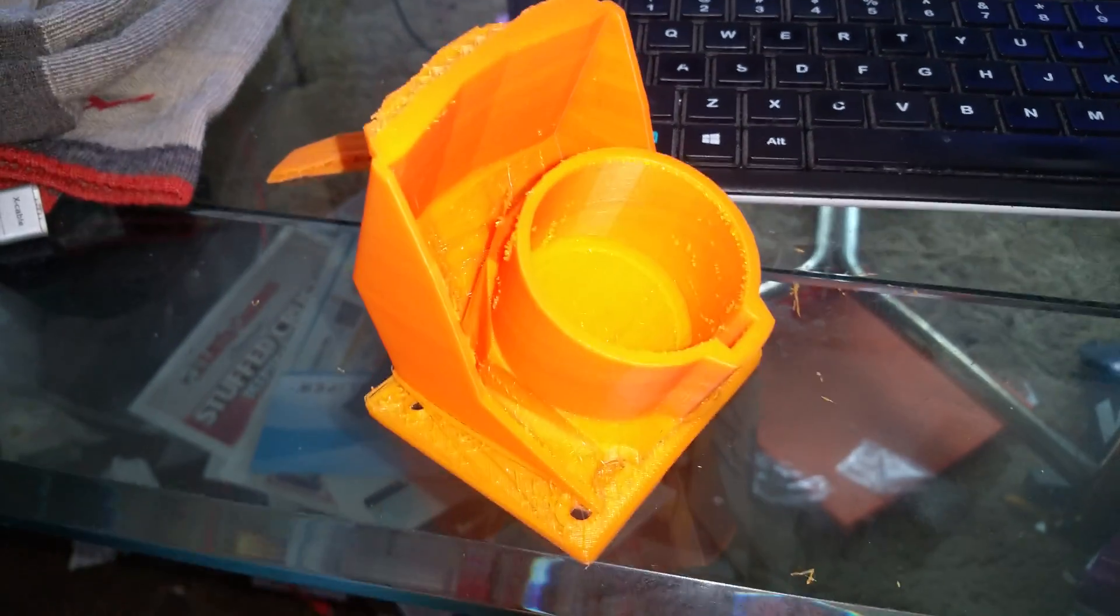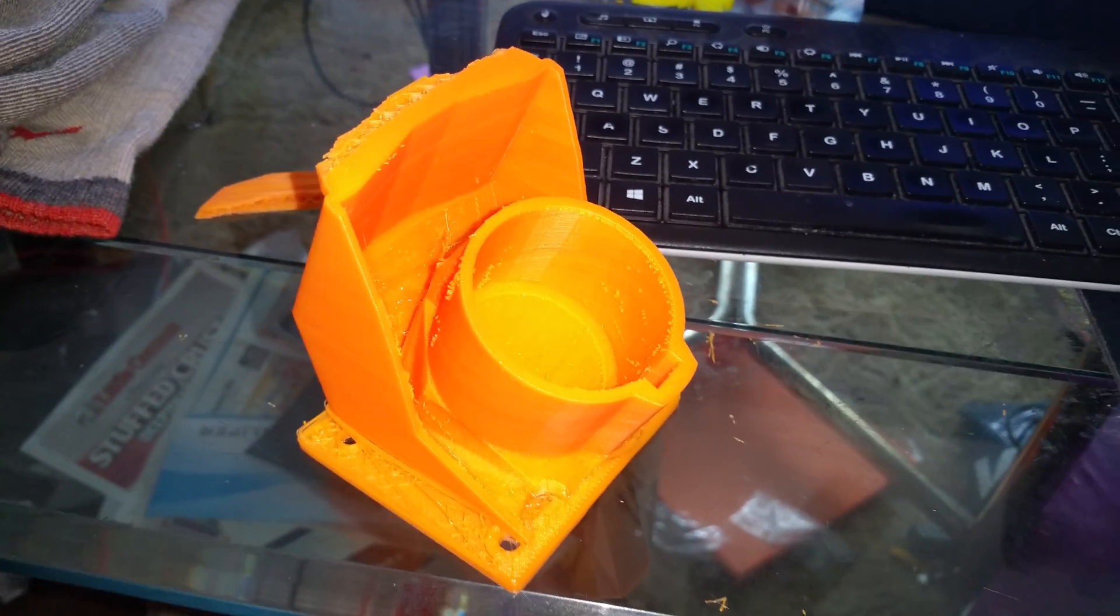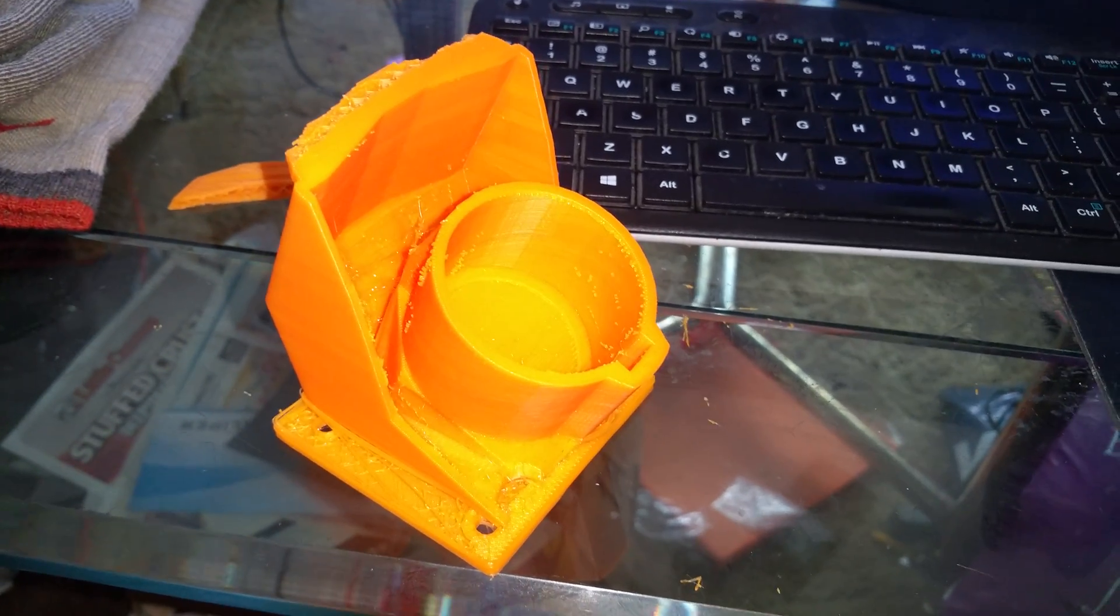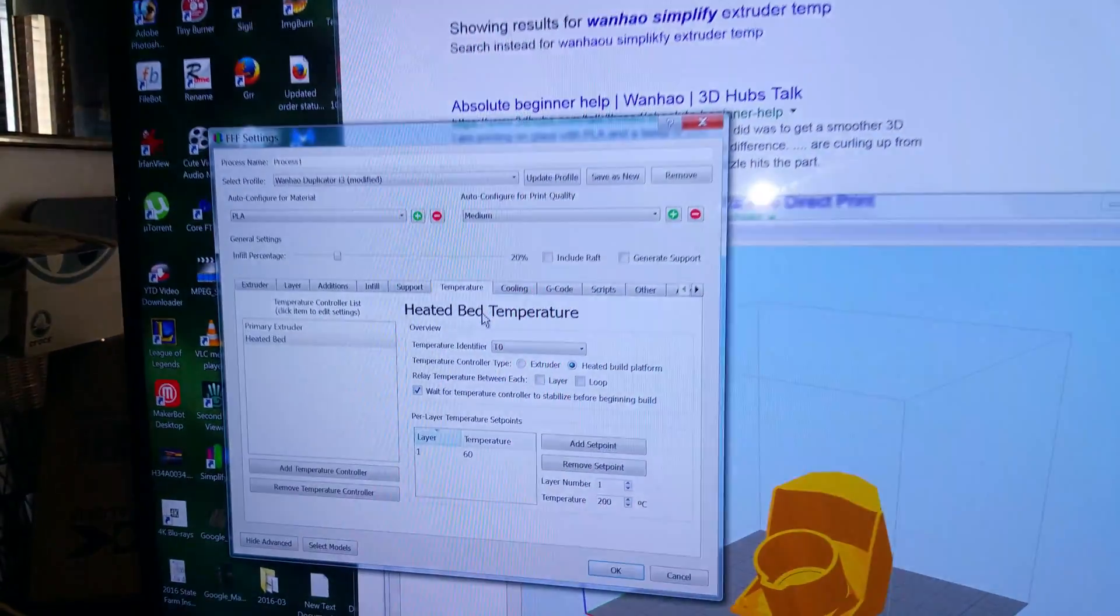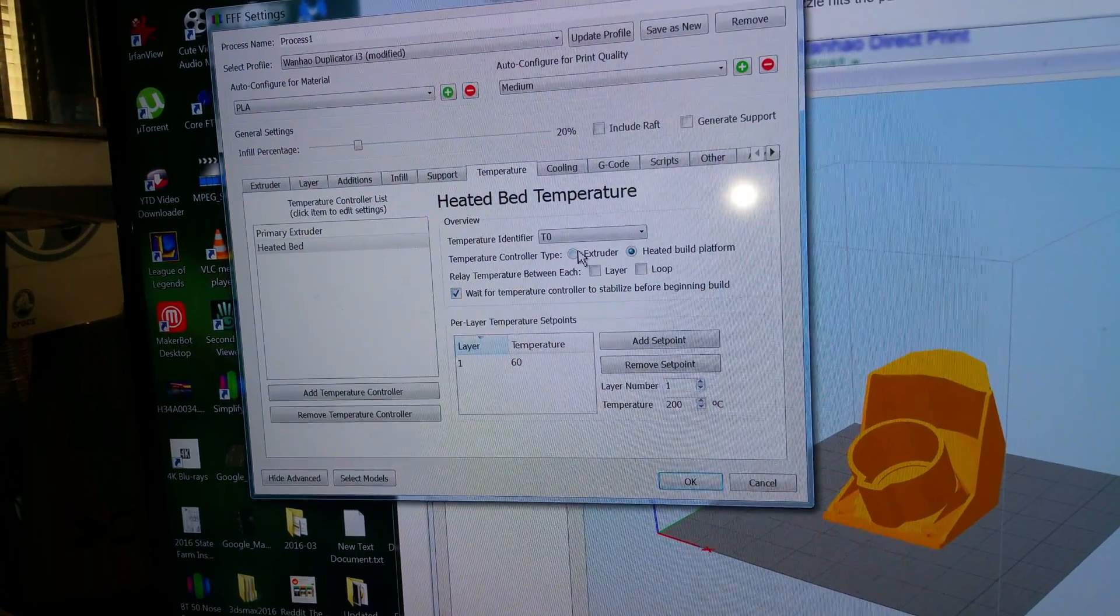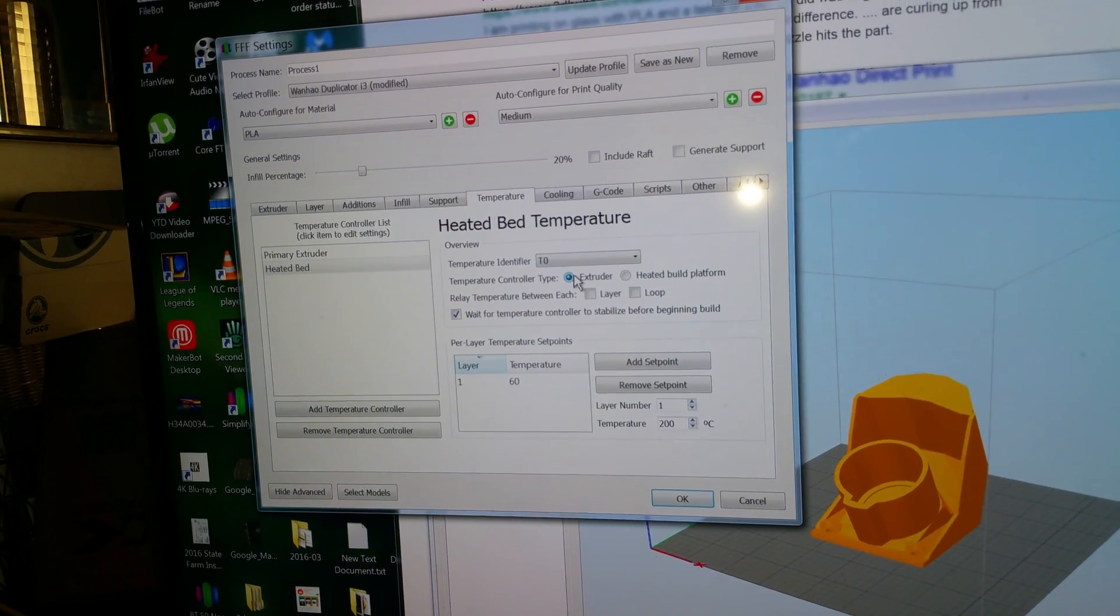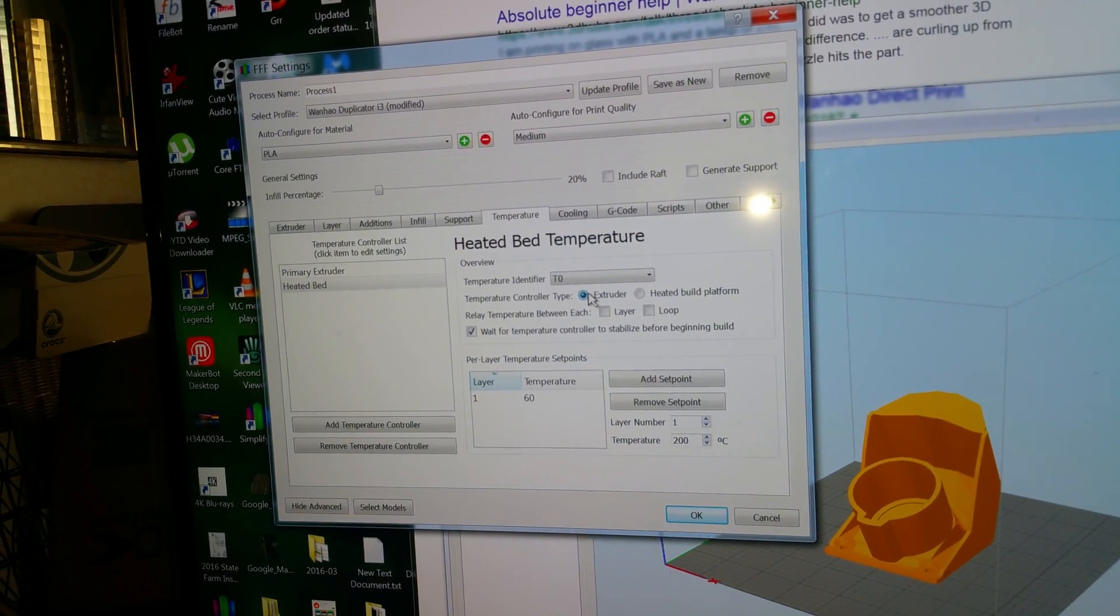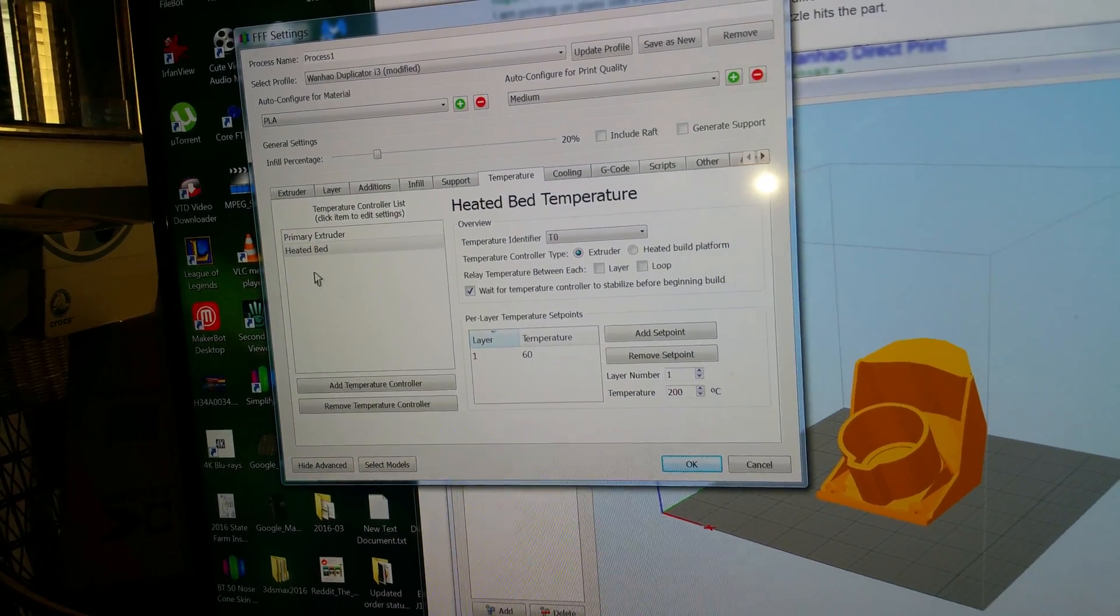Another problem I'm having is heated bed temperature. I don't have any way to change the extruder. I click extruder, nothing happens, and there's nothing here for extruder.